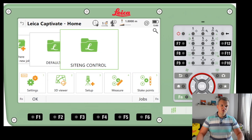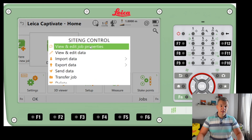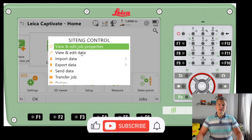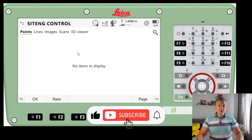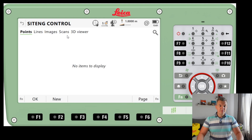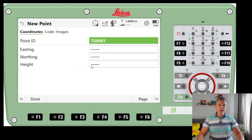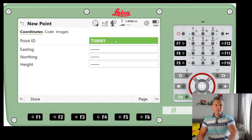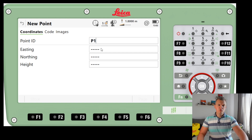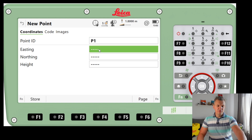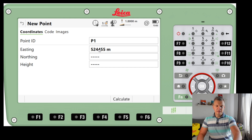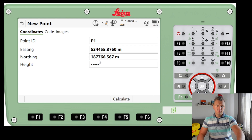I've got the job 'Site Edge Control' here and I'm going to create a new point. I'll access it via View and Edit Data — from here I've got points, lines, images, and scans, but I'm on points now. I'm going to press New to create a new point, starting at TS-001, but I'll change it to P1 and type in some random coordinates with a random northing and height.